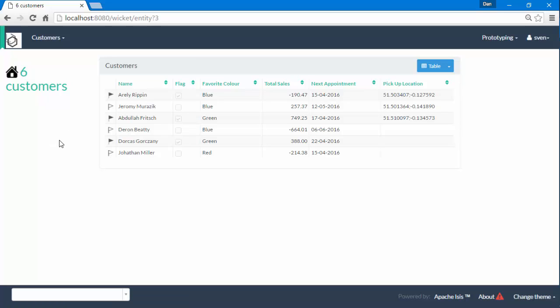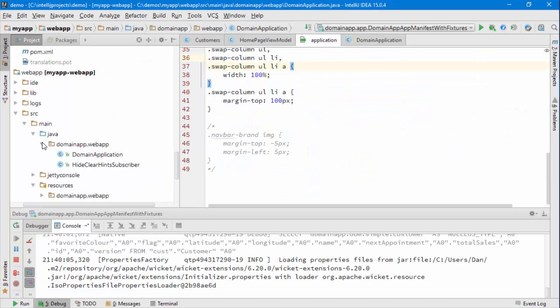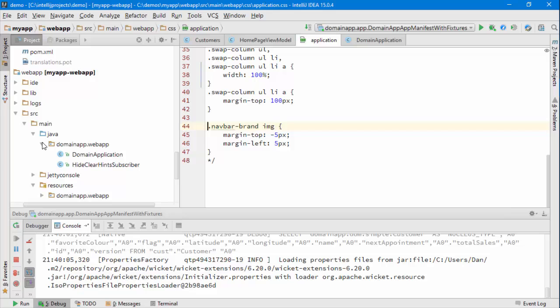Now we could improve matters just perhaps with a bit of CSS to reposition it. Let's just do that. So application.css is the file and I've taken the liberty of working it out. That's the bit we need to do.